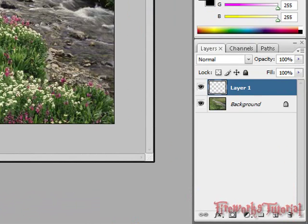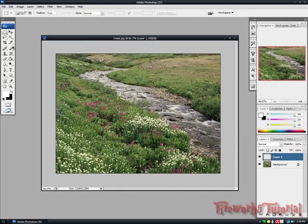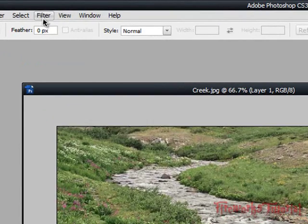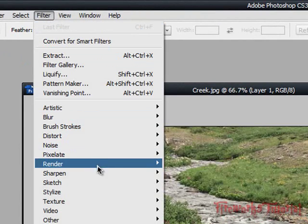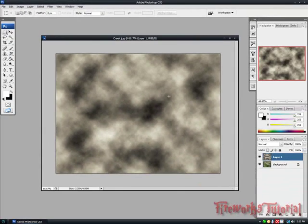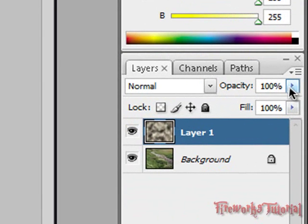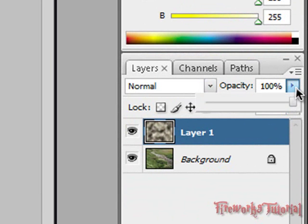Make sure it's transparent. First, we're going to go to Filter, Render, Clouds. As you can see, it gives it this cloudy effect. What we want to do is go to this upper right corner and pull down the opacity